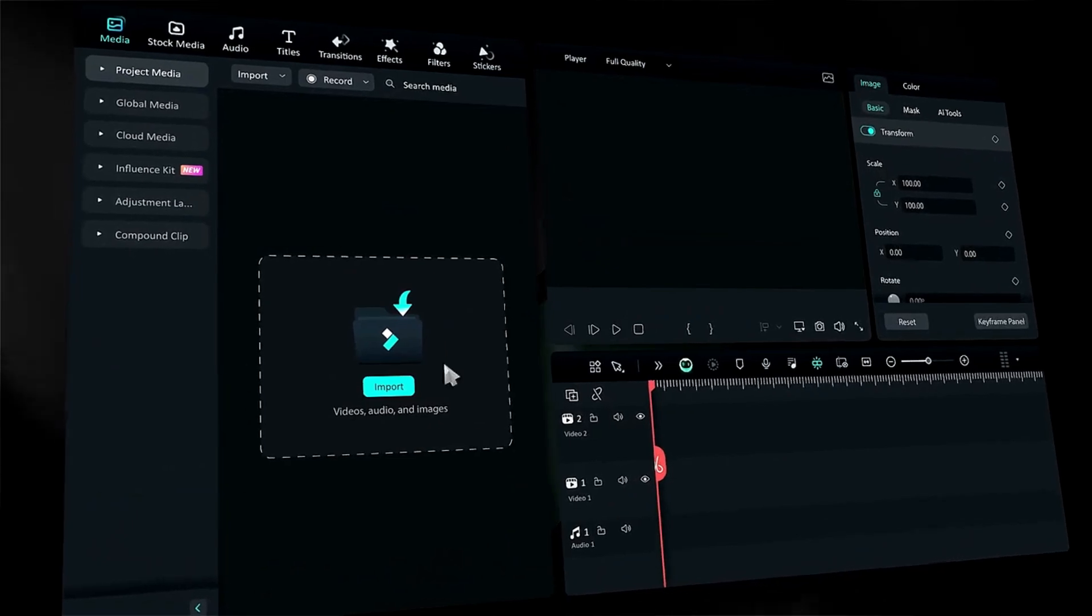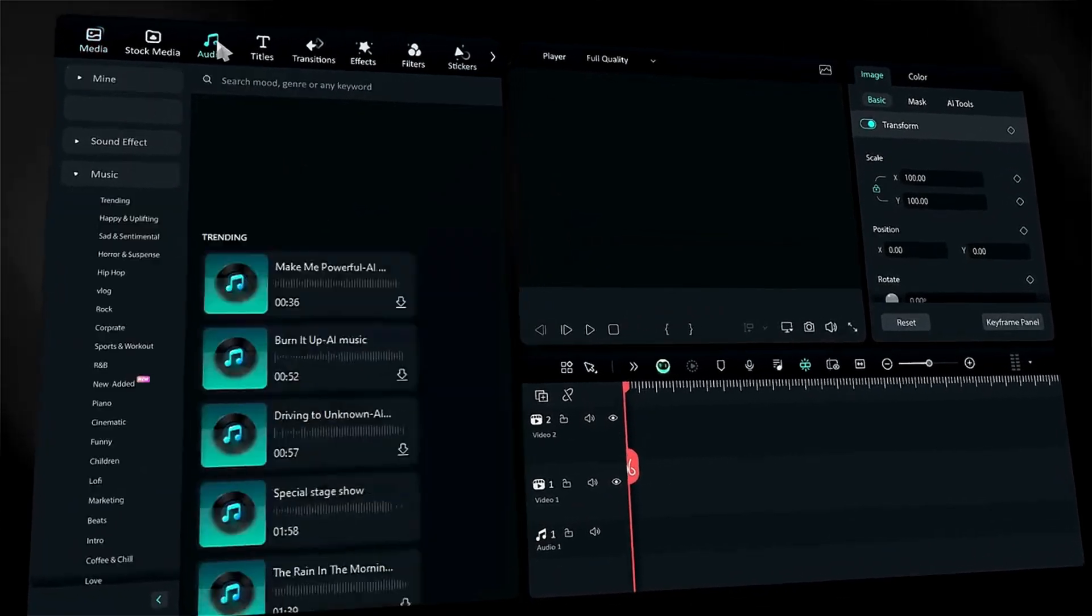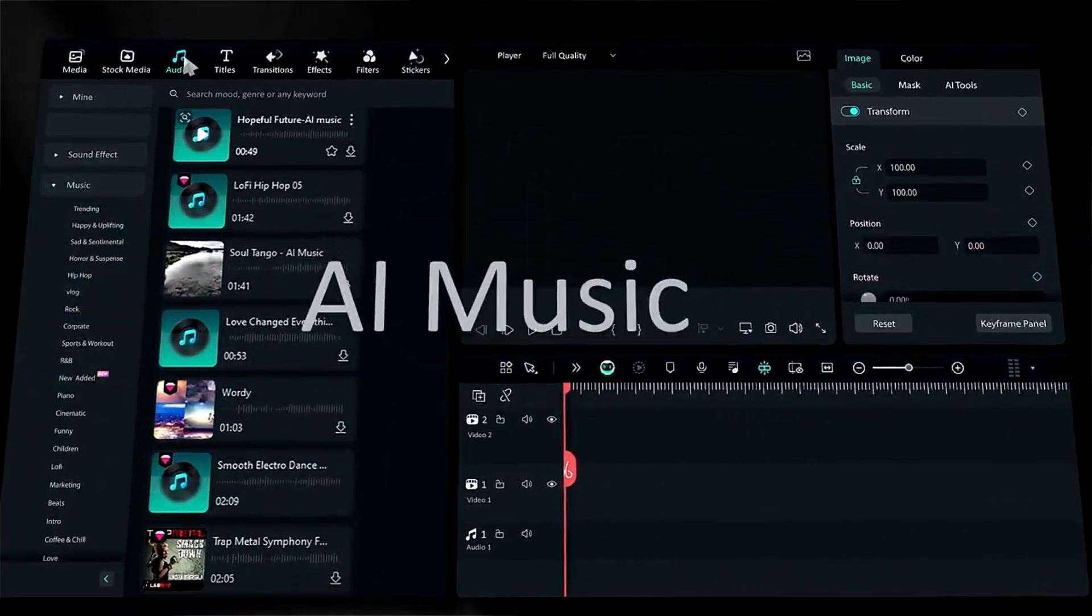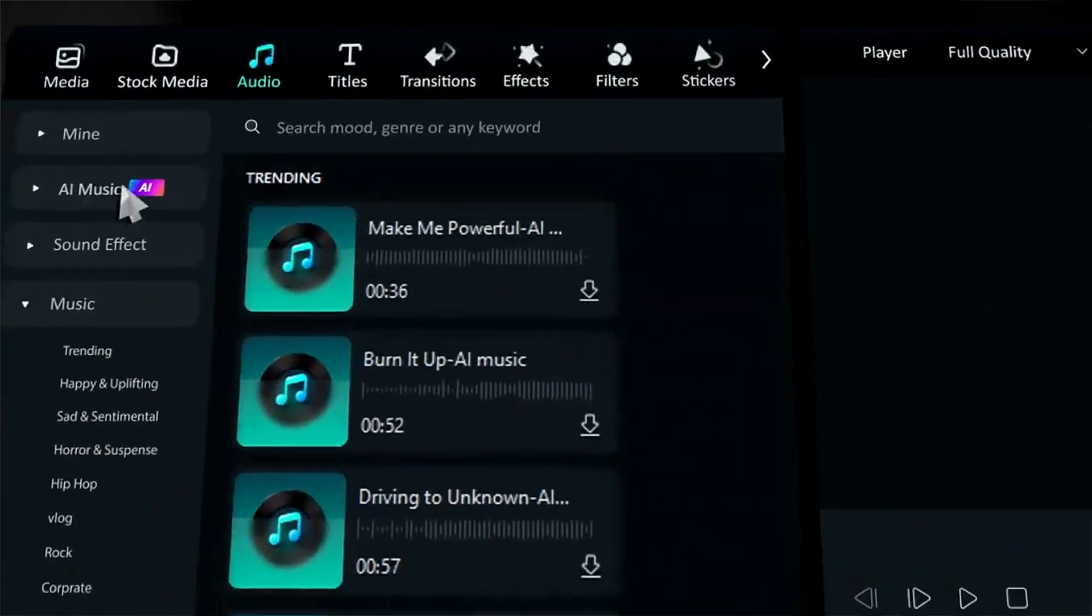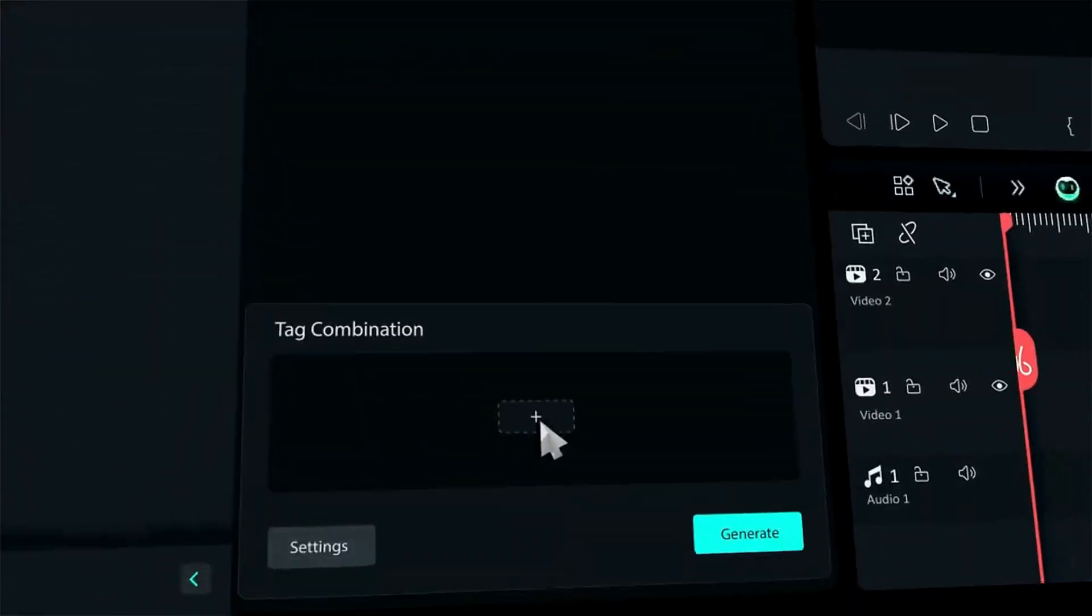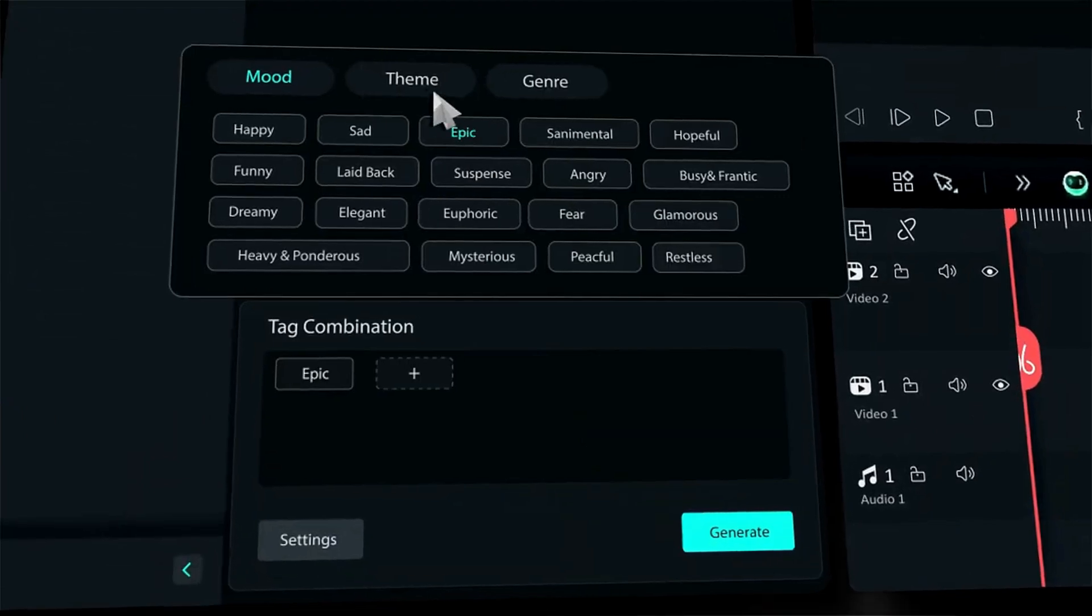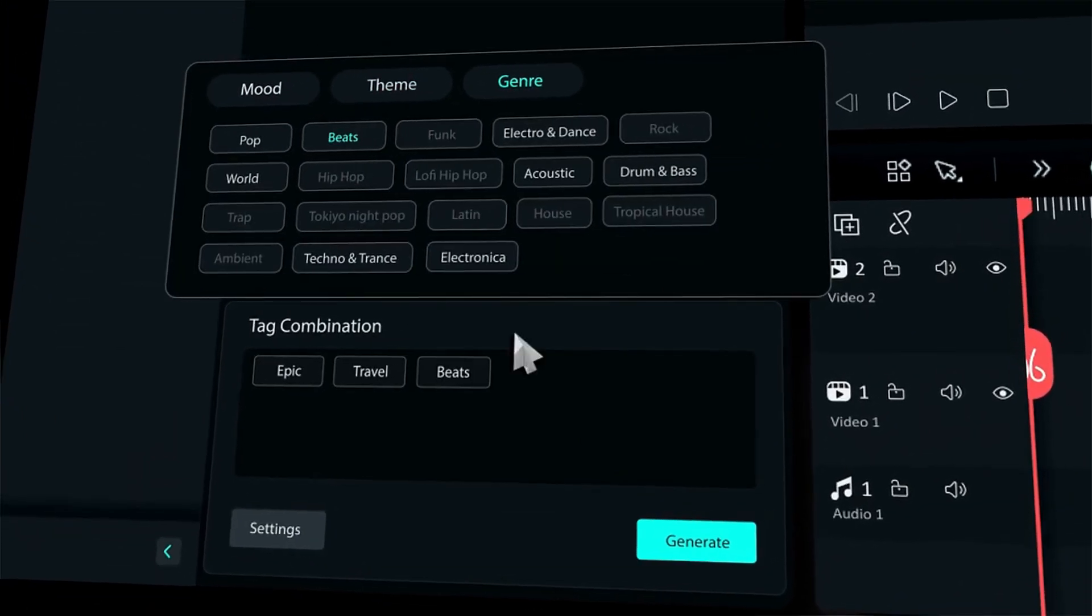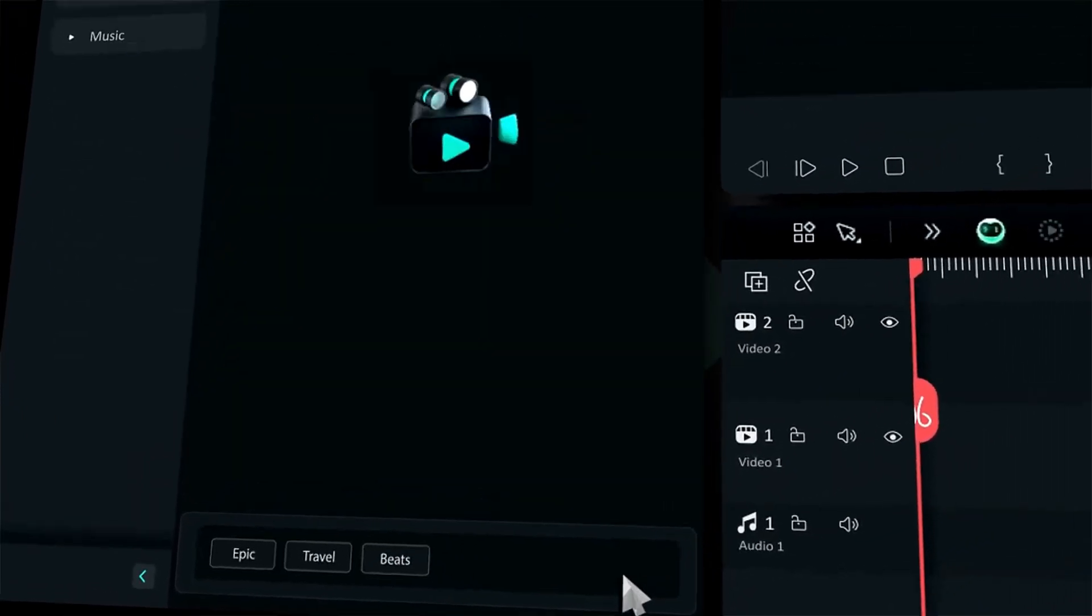As you know, in Filmora 13, Wondershare introduced an AI Music Generator that lets you create music by choosing the mood, theme, and genre.